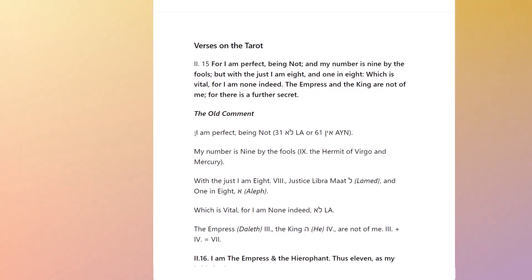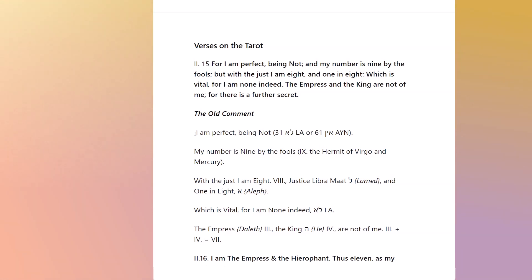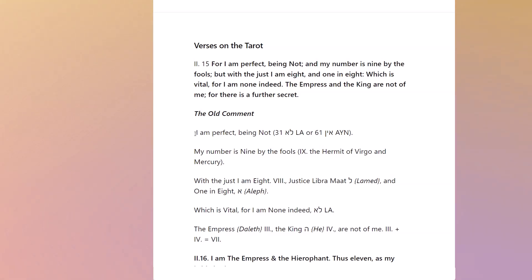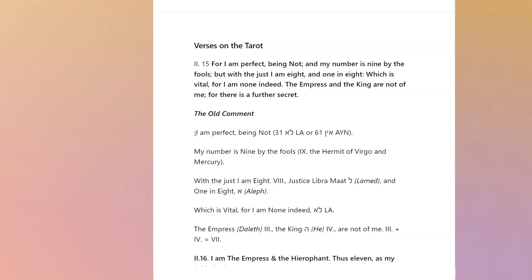He talks about the Empress, which is Daleth — the third. Number three. And the King, Heh — so the King, Heh, H-E-H — he's explicitly relating to the King there, to the Emperor card. So that's the Empress and the Emperor. He hasn't done the switch here in this verse. He's also talking about the King's Chamber.